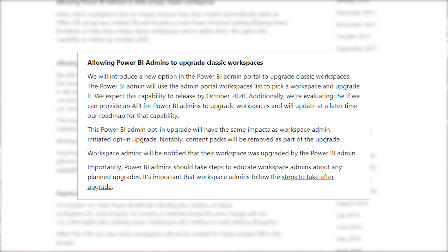Also in the October timeframe, Power BI admins will have the ability to upgrade classic workspaces to the new workspace experience. Today only workspace admins can perform that action, but Power BI admins have asked for the ability to do it — specifically in bulk. The way this will work is Power BI admins can go to the workspace area of the Power BI admin portal, select a given workspace, and if it's a classic workspace, they'll have the option to upgrade it. If you are a Power BI admin, be sure you're communicating this to the workspace admins so they're aware of it — don't just surprise them. This will do exactly the same thing as a workspace admin-initiated upgrade. If you're using content packs, just know that functionality will go away and you'll have to go with the app approach. Workspace admins will get notified that their workspace was upgraded, whether they wanted it to be or not.